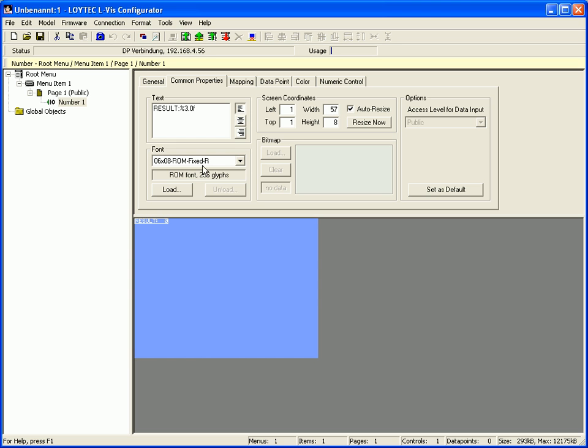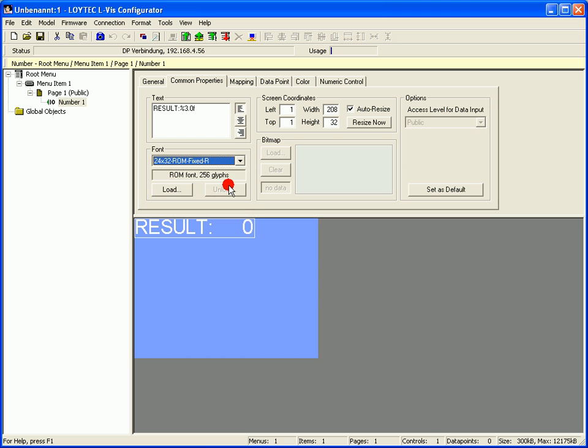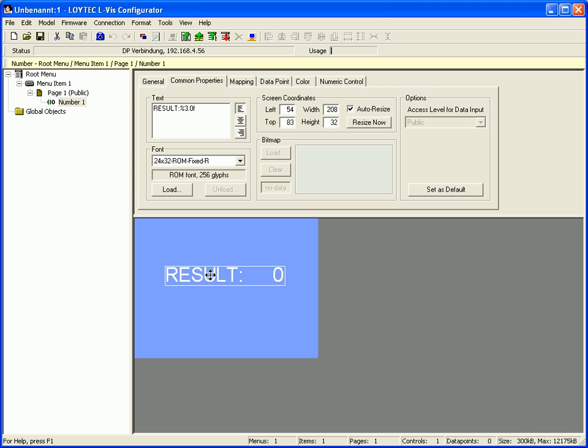Select a bigger font size and place the number control on the display.